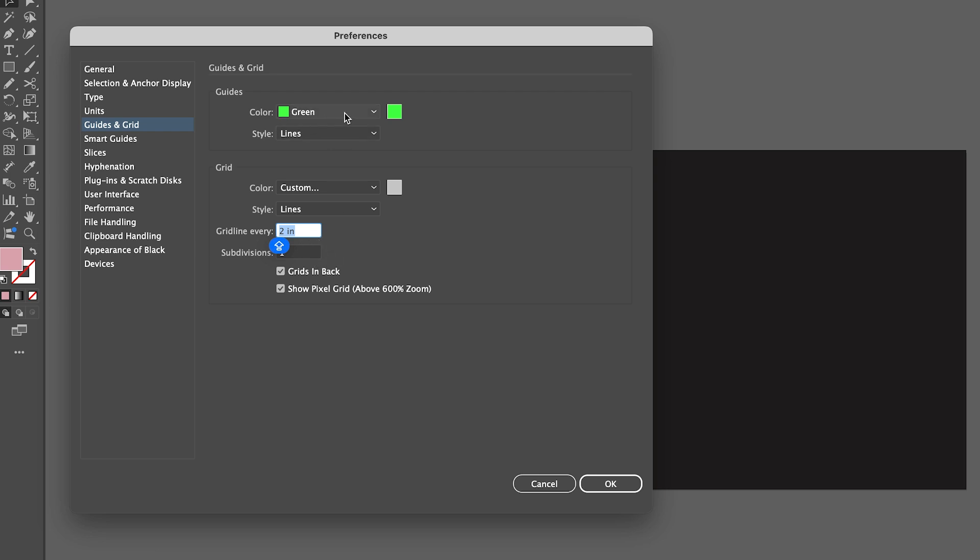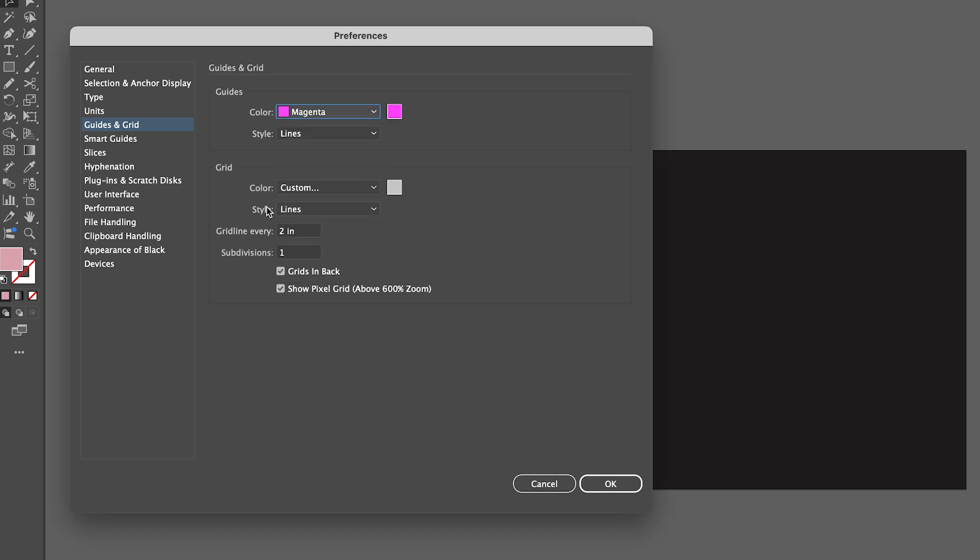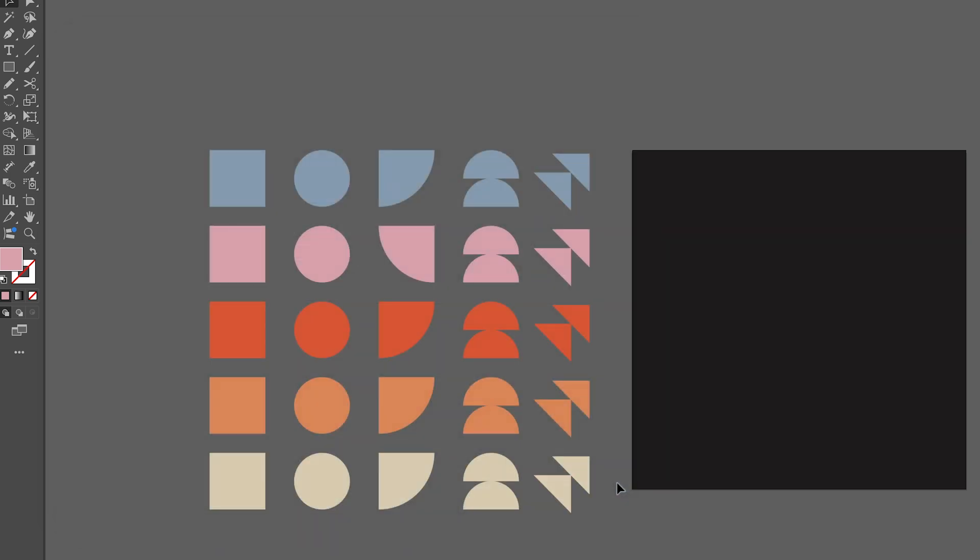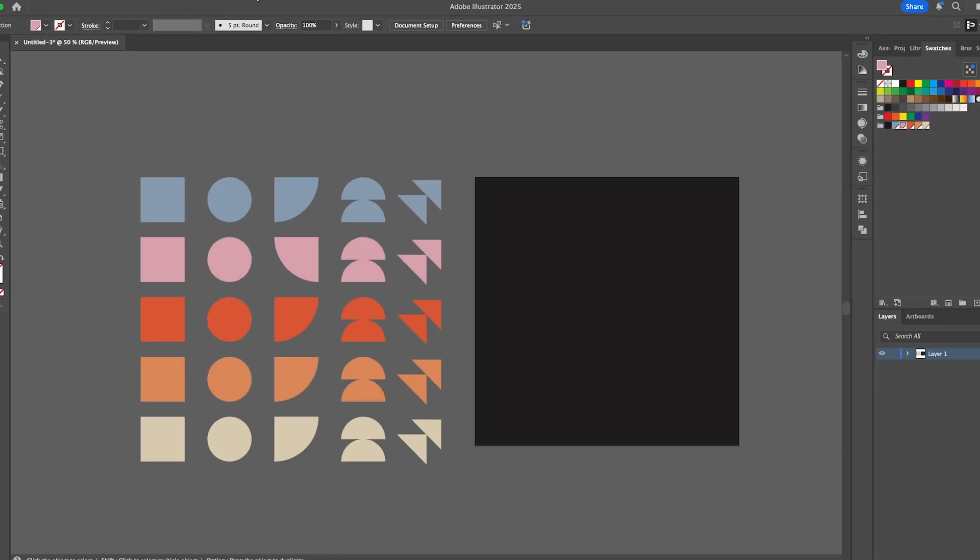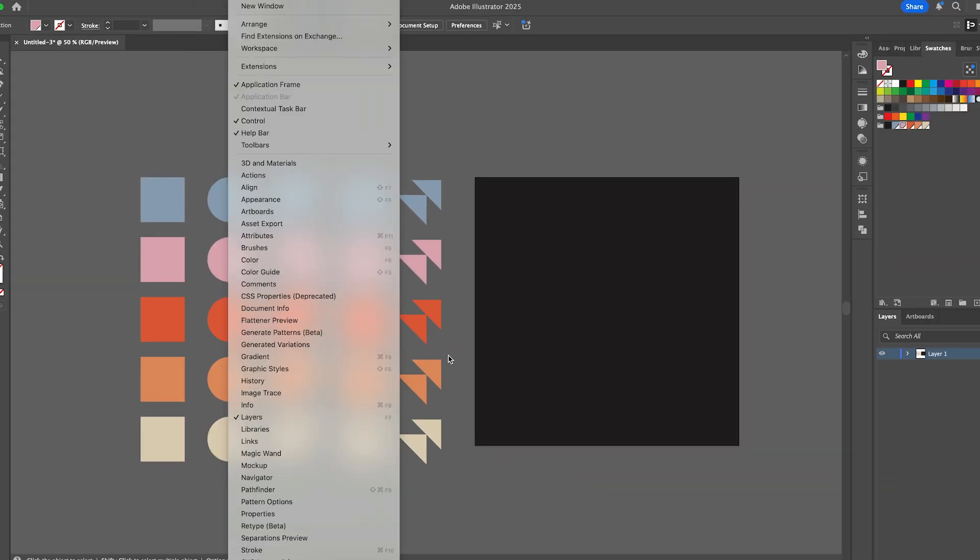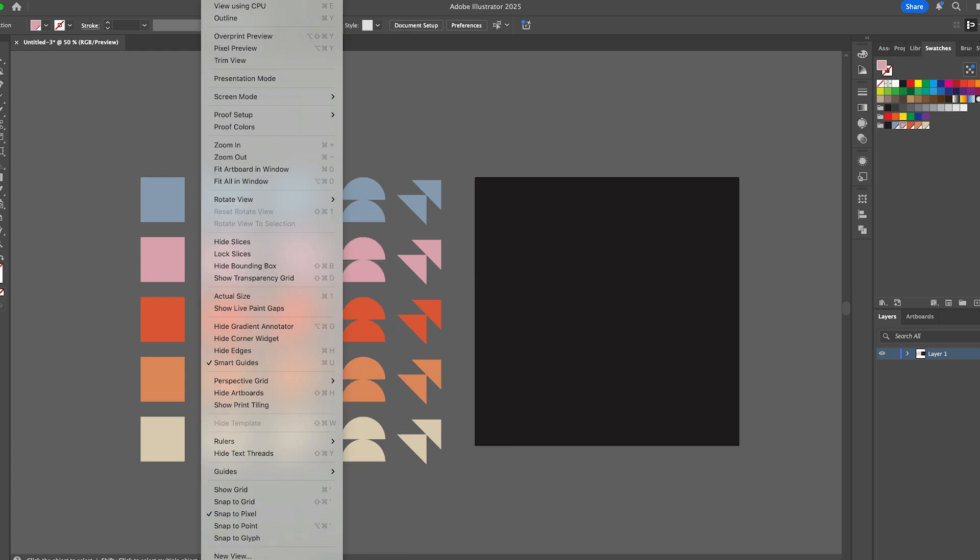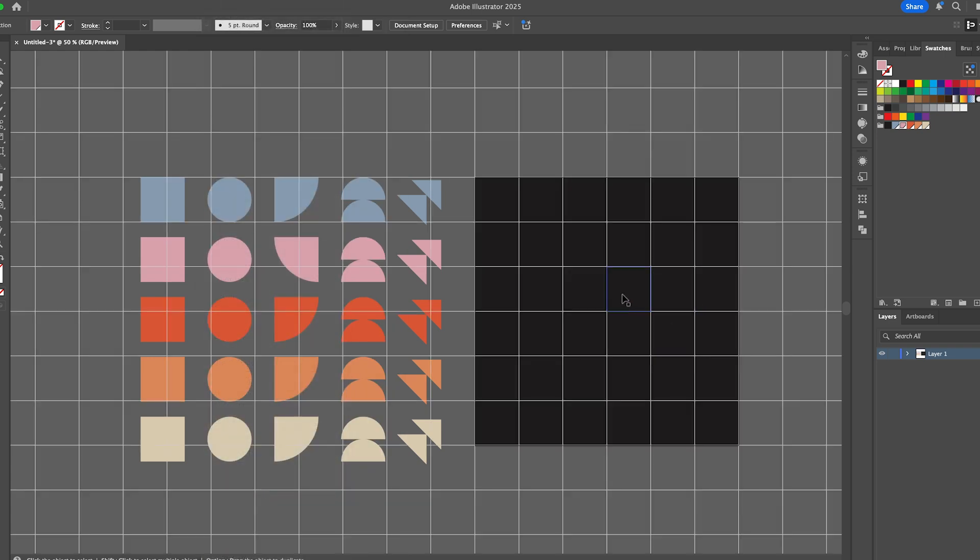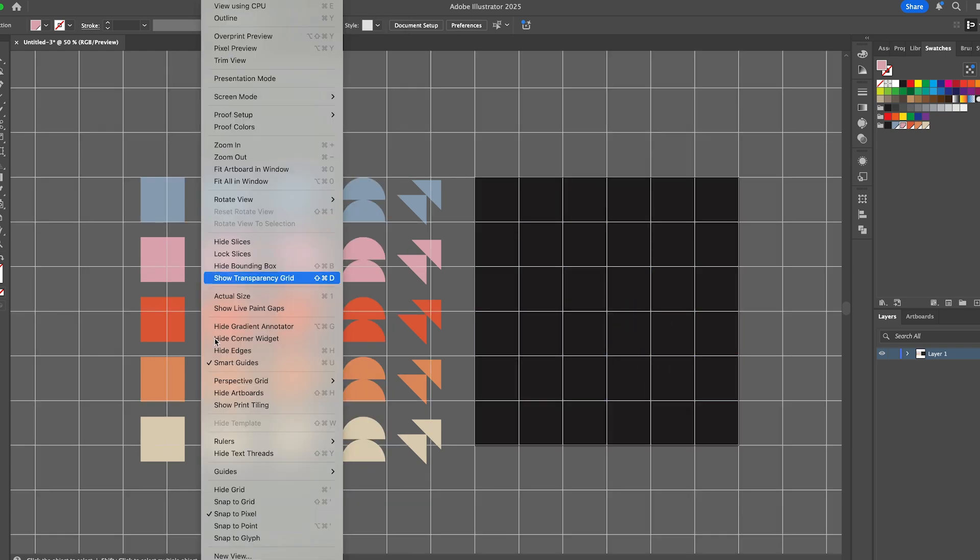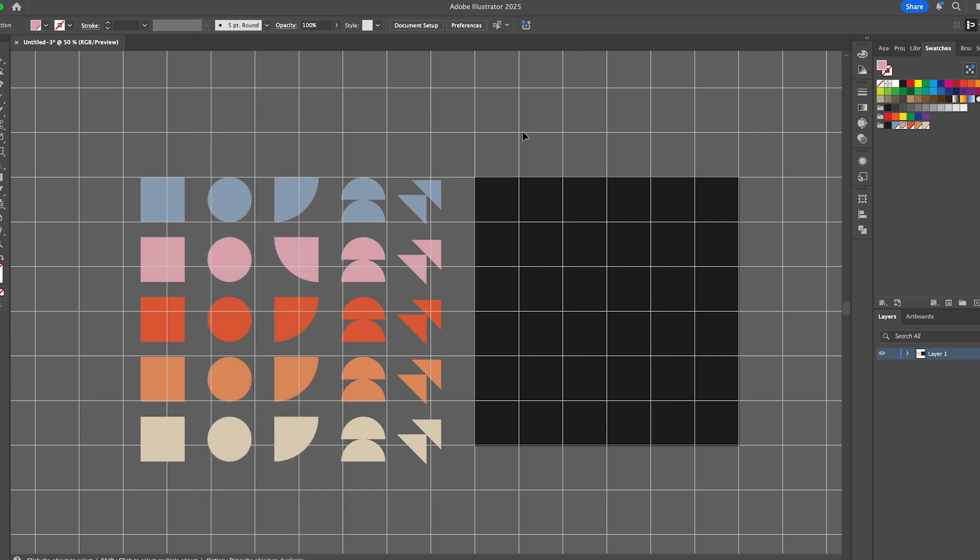To make it easier I'm actually going to turn on the grid. I want to change the color—let's say magenta—just to make it a little bit brighter. I'm going to have a grid every two inches as that is the size of my squares, and a subdivision of one. Then we need to make sure we can see it, so go to View, Show Grid. And then now we can see it, and if we also turn on Snap to Grid it'll just make it a bit easier when we're dragging our shapes in.